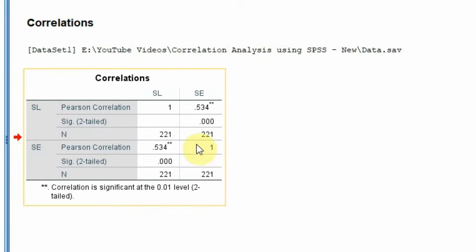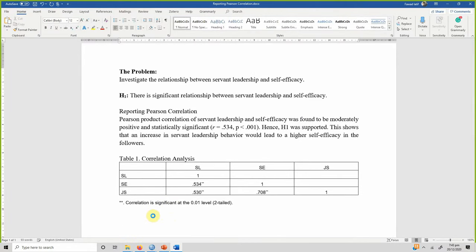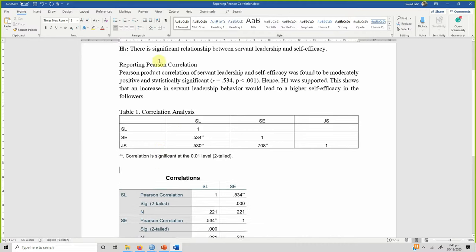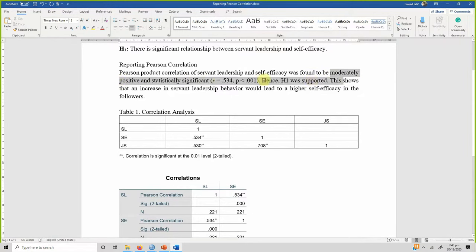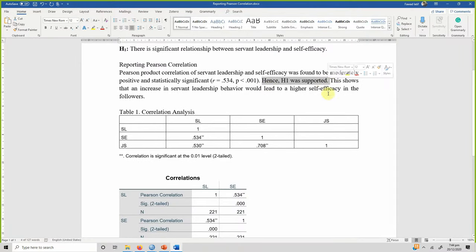How do we report these results? 'Pearson product correlation of servant leadership and self-efficacy was found to be moderately positive and statistically significant.' This shows the strength and significance of relationship. You write your R value — the correlation coefficient — and the P value, which is less than 0.001. Hence H1 is supported. This shows that an increase in servant leadership behavior would lead to higher self-efficacy in the followers.